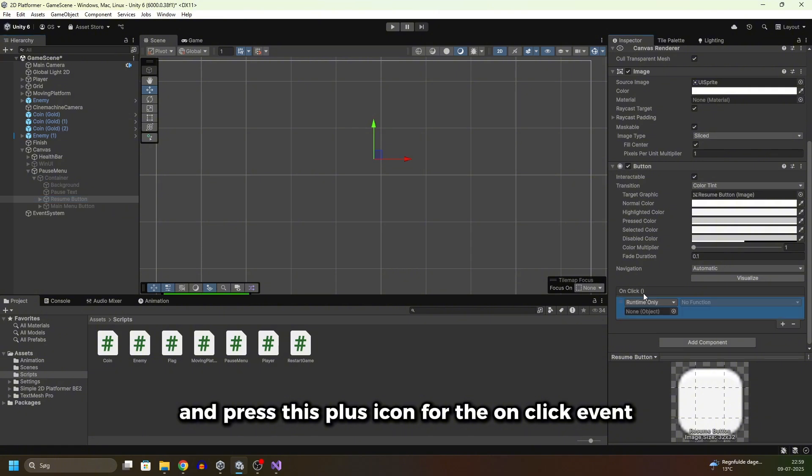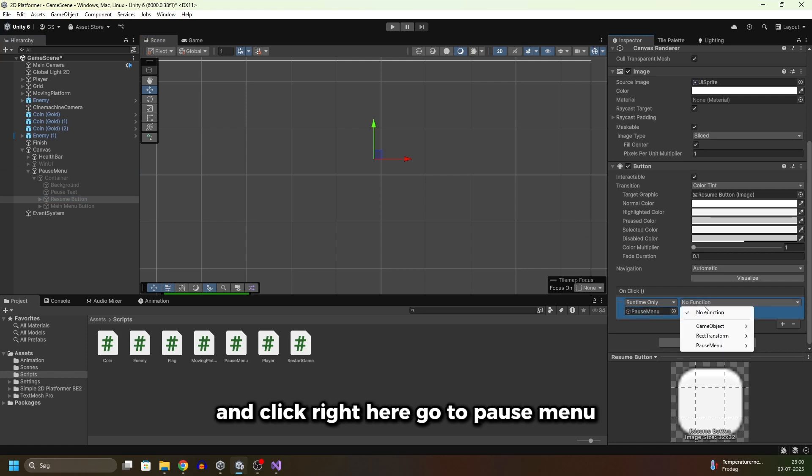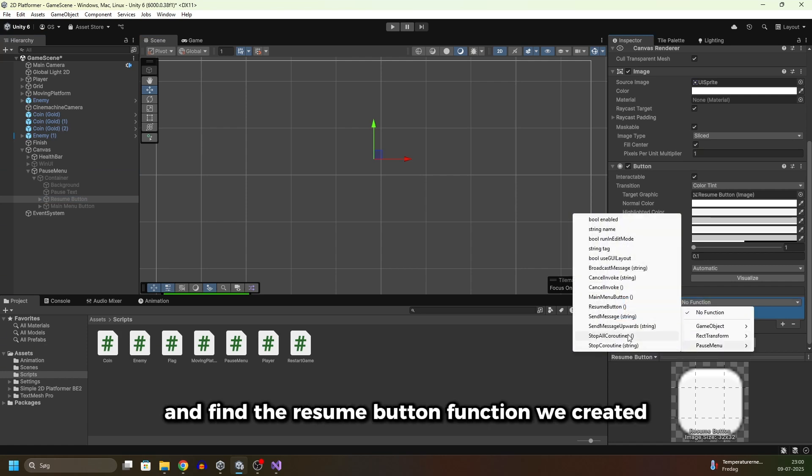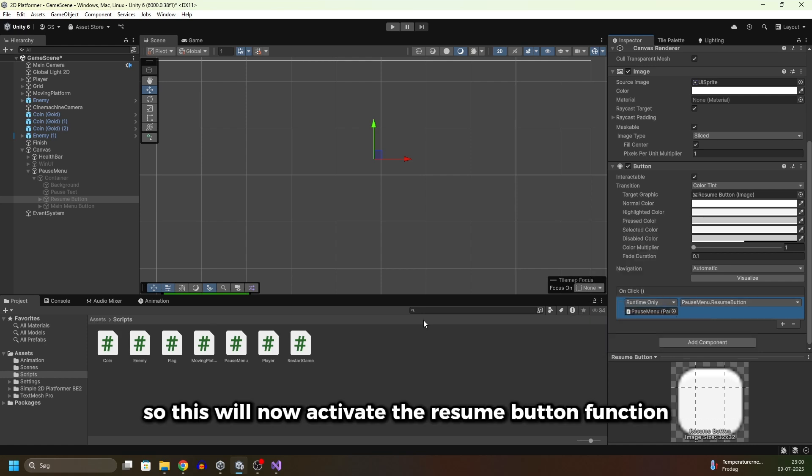Press this plus icon for the OnClick event. Now drag the pause menu game object onto here and click right here. Go to PauseMenu and find the resume button function we created. So this will now activate the resume button function.